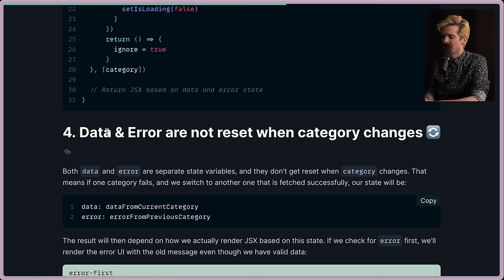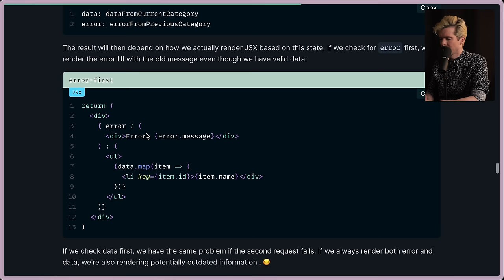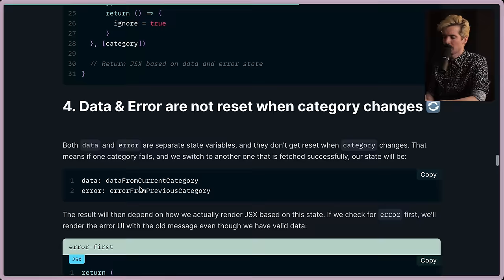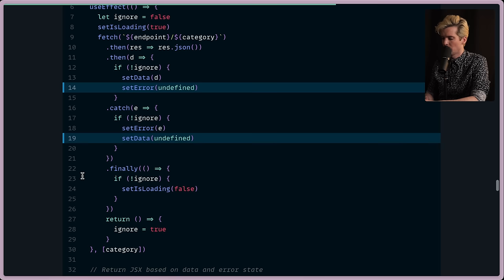Data and error are not reset when the category changes. That's also important. If you change the category, the previous data and error shouldn't still be there. We should wipe those out. And it would be possible to have an error for one thing and data for a different thing at the same time if you're not wiping them out. At the very least, we should be wiping the current error. We should probably be doing a lot more than that. So here's where this is added: setError undefined or in this catch, setData undefined. But this still isn't handling when the category changes. We should have in this return set both undefined.